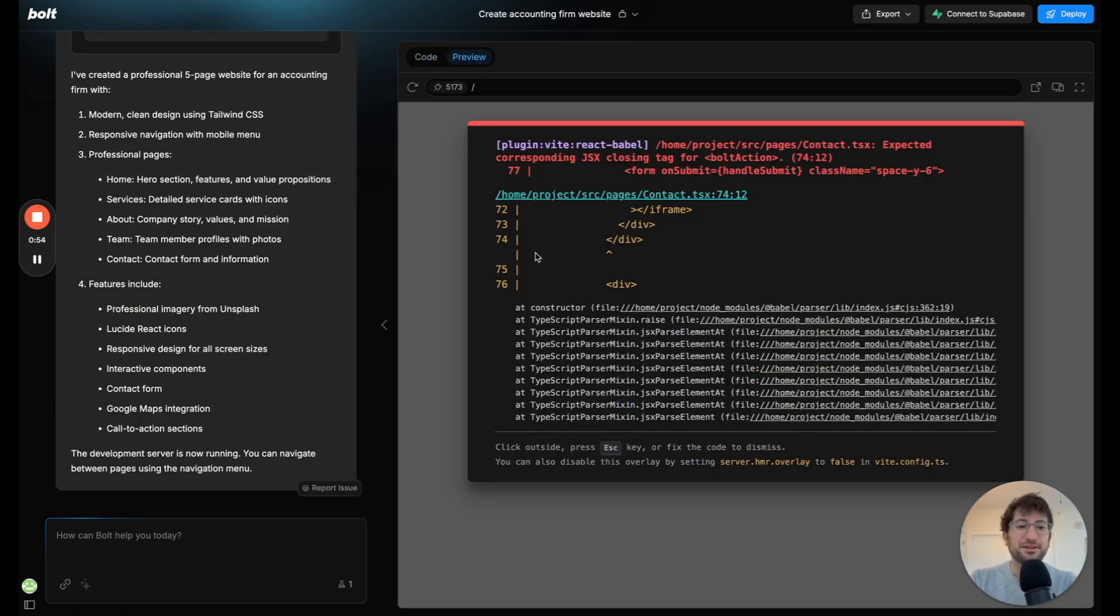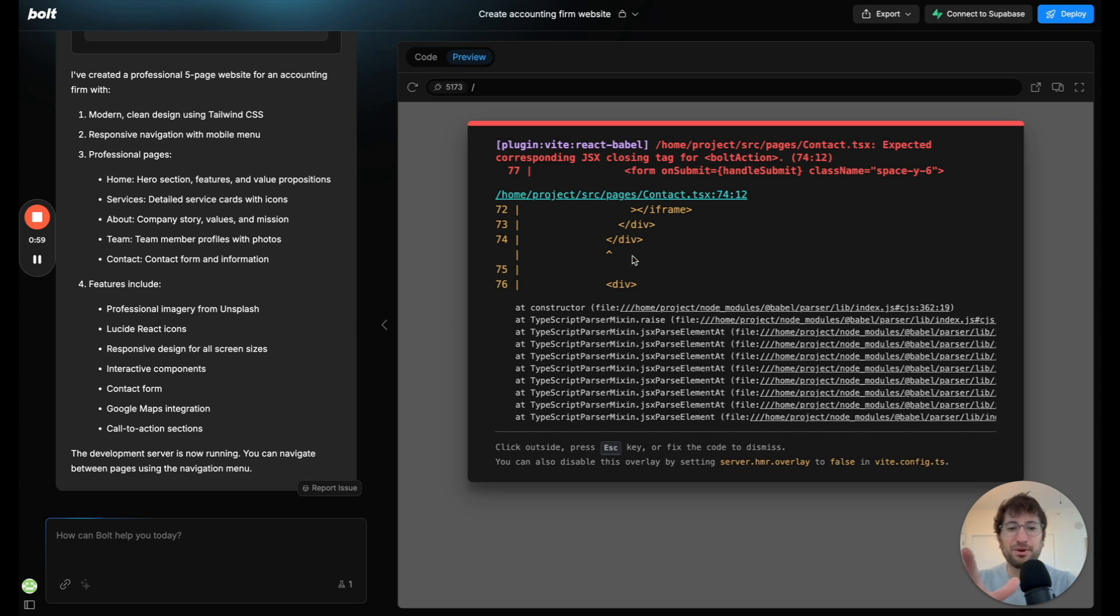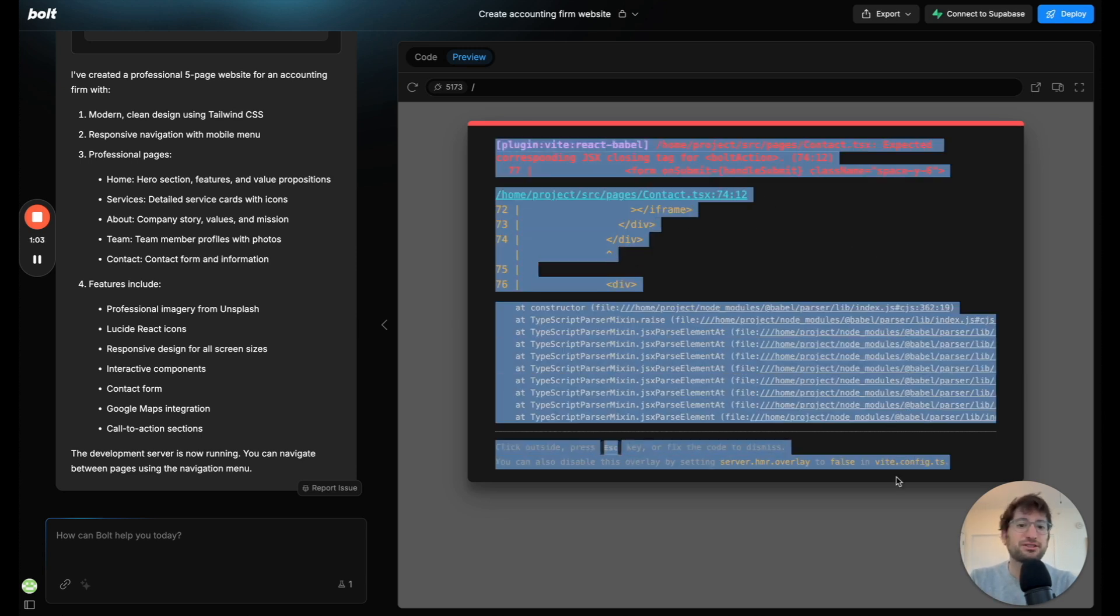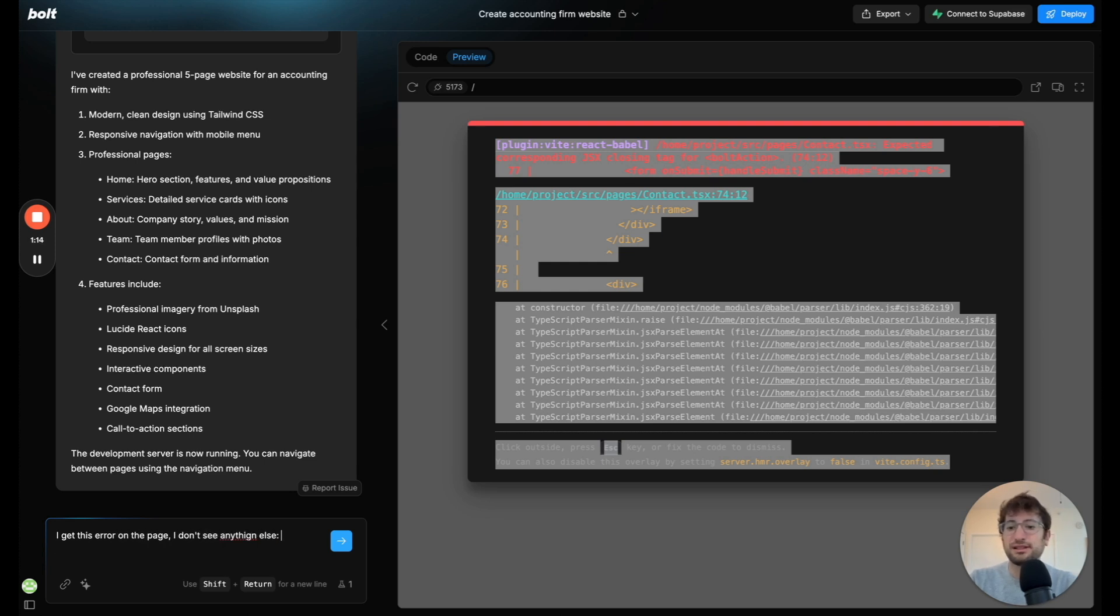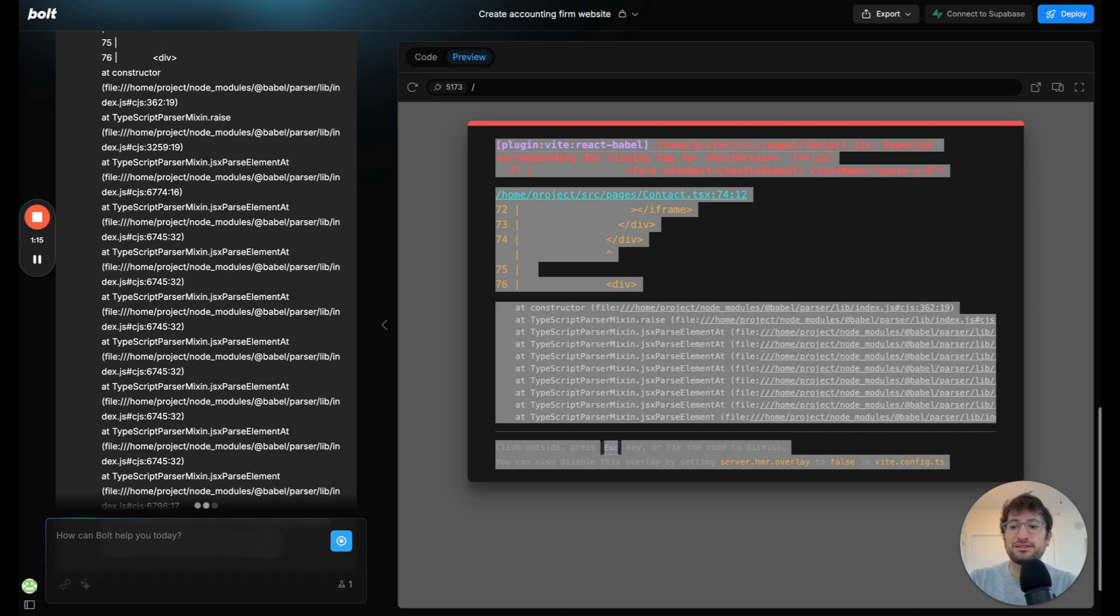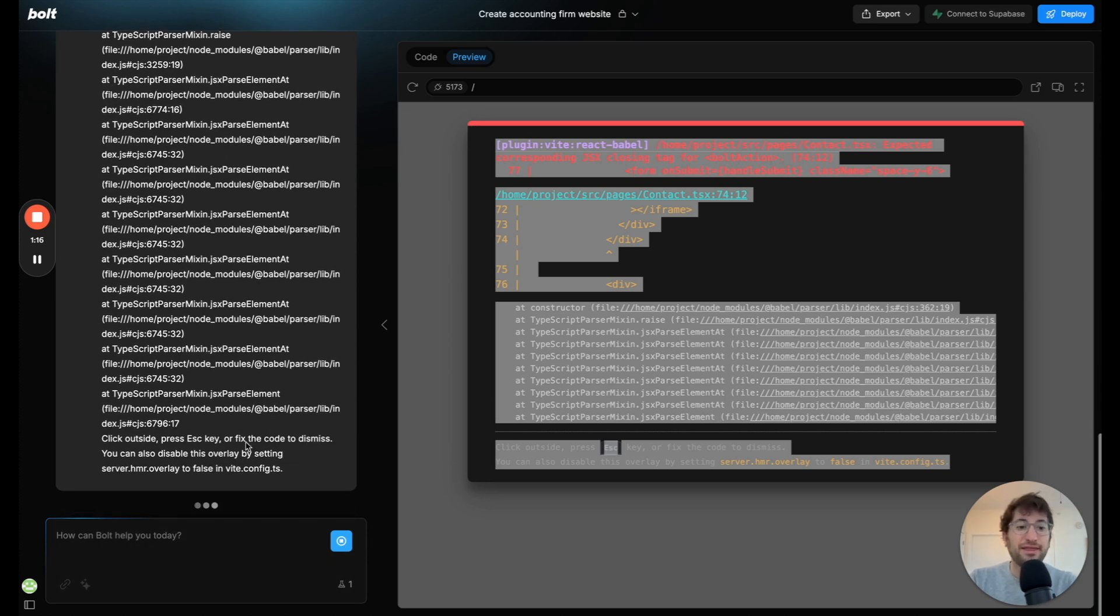Here we are after its first generation and this happens sometimes. You'll see an error pop up here on the preview. So what I'm going to do is just copy it if this happens and say I get this error on the page, I don't see anything else, and then paste it in. Let's pause the video and see if it's able to fix it.